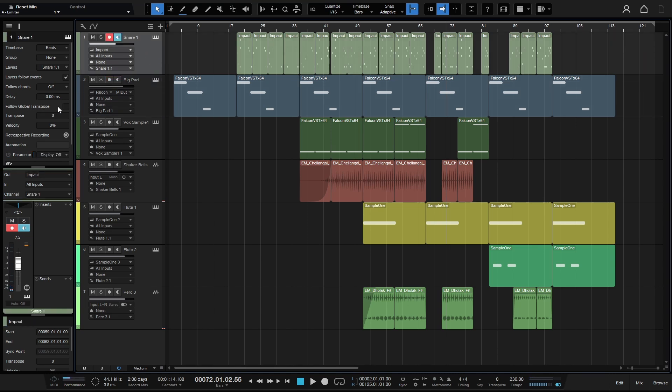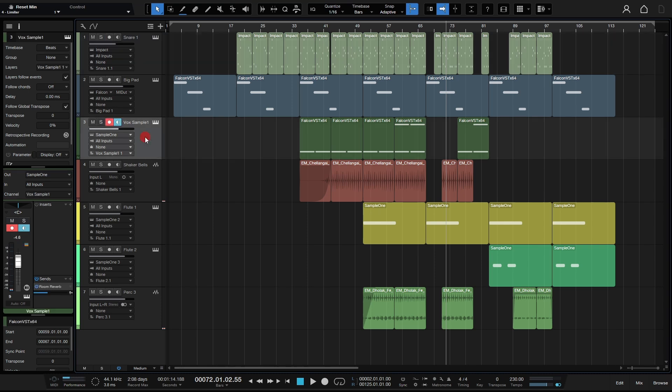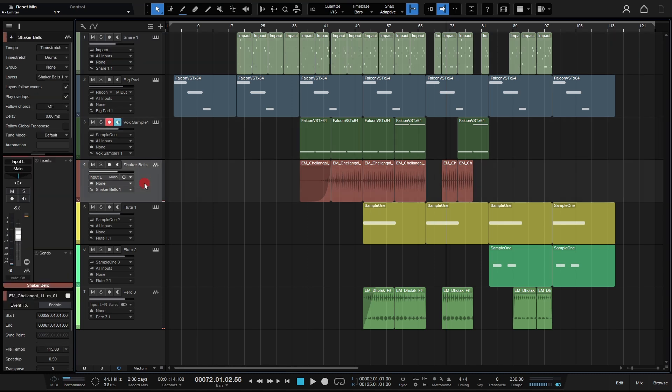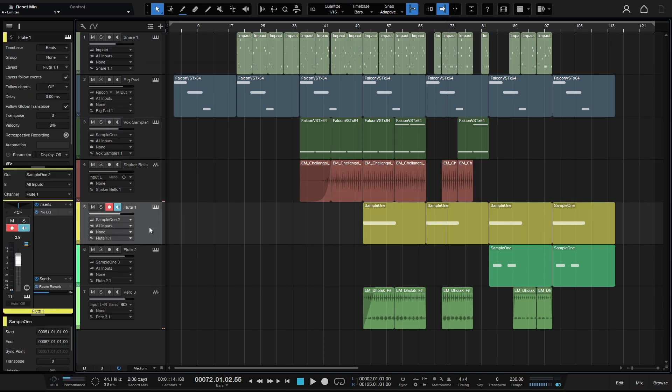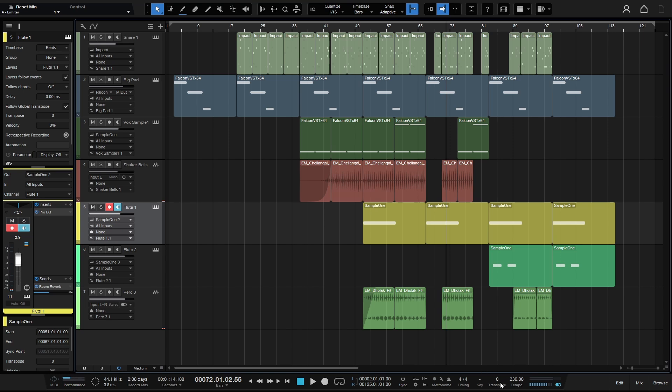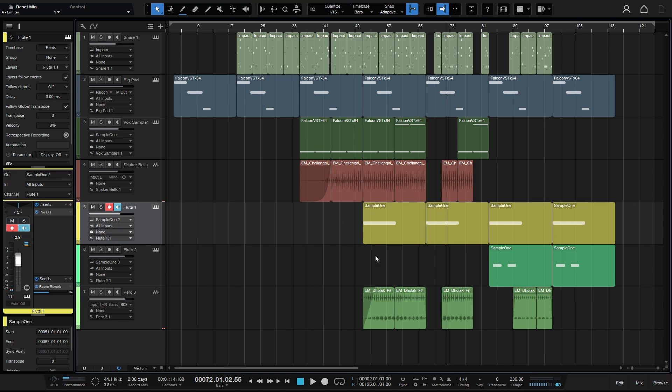So when we right-click here and choose to freeze the global transposition, what this is going to do is just reset the transpose back to the default of zero, but it's going to keep that plus three semitone transposition on the tracks that you applied it to. So I just wanted to make it very clear that even though this says zero after we click on the Freeze Global Transposition, it is going to keep that plus three semitones and apply that to the tracks, even though this goes back to zero. If you want things to go back to as they were before, then you either need to deselect the Follow Global Transpose if you've made a change here, or you just need to change this back to zero.